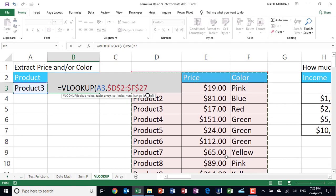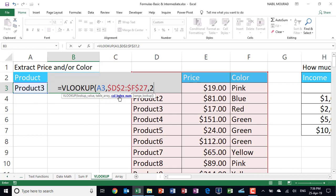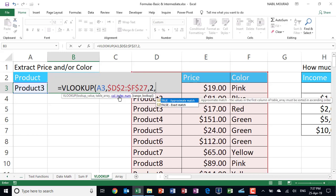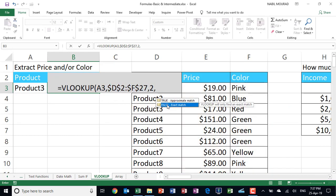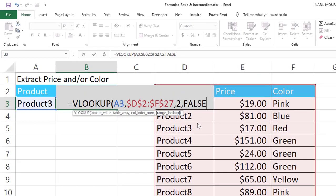And then I hit comma. The next argument, as you can read, column index number. It means from which column you need a return value. I need a return value from the second column, so I type 2. And then finally, the last question. Are you looking at an exact match or an approximate match? I hit comma. I'm looking at an exact match. Exact means false. So I'll be selecting false. And then I hit tab.